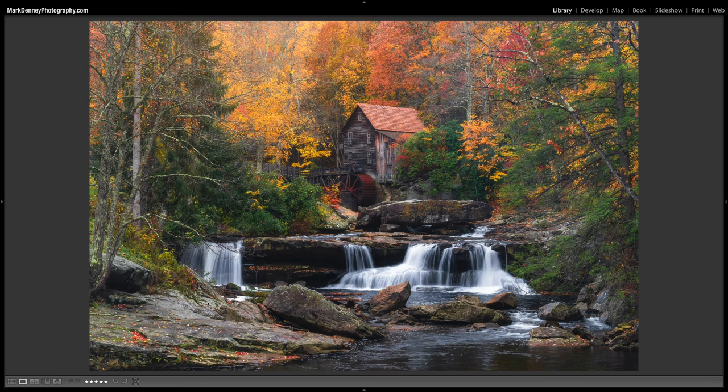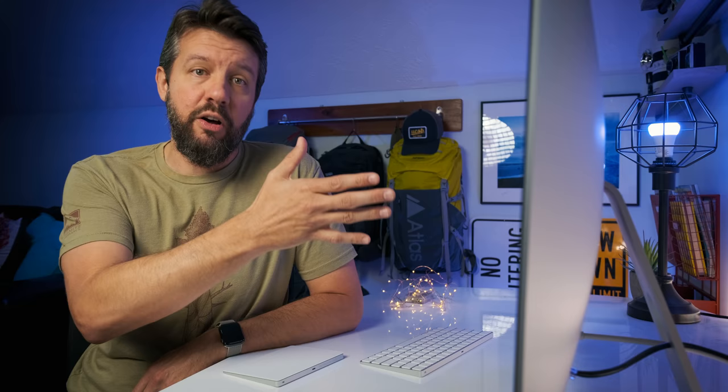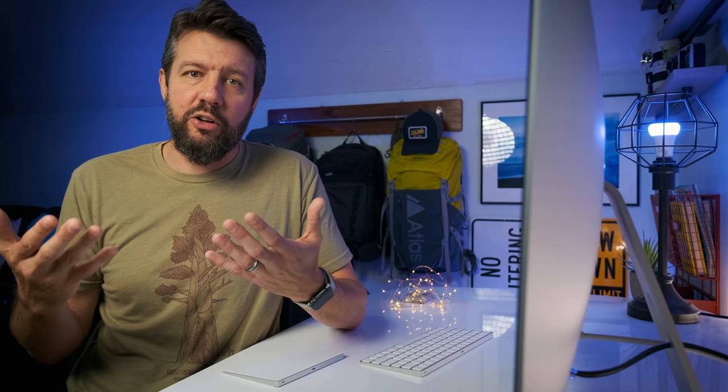Here's another example: rocks clearly in the foreground, water cascading with a waterfall and a giant boulder in the midground, and then the gristmill and autumn trees in the background — creating a very three-dimensional looking image. When I saw this scene in real life, I could feel the depth easily. But when you bring it home and look at it, it doesn't feel the same way. By focusing on those layers — foreground, midground, background — you're able to add that three-dimensional quality back in.